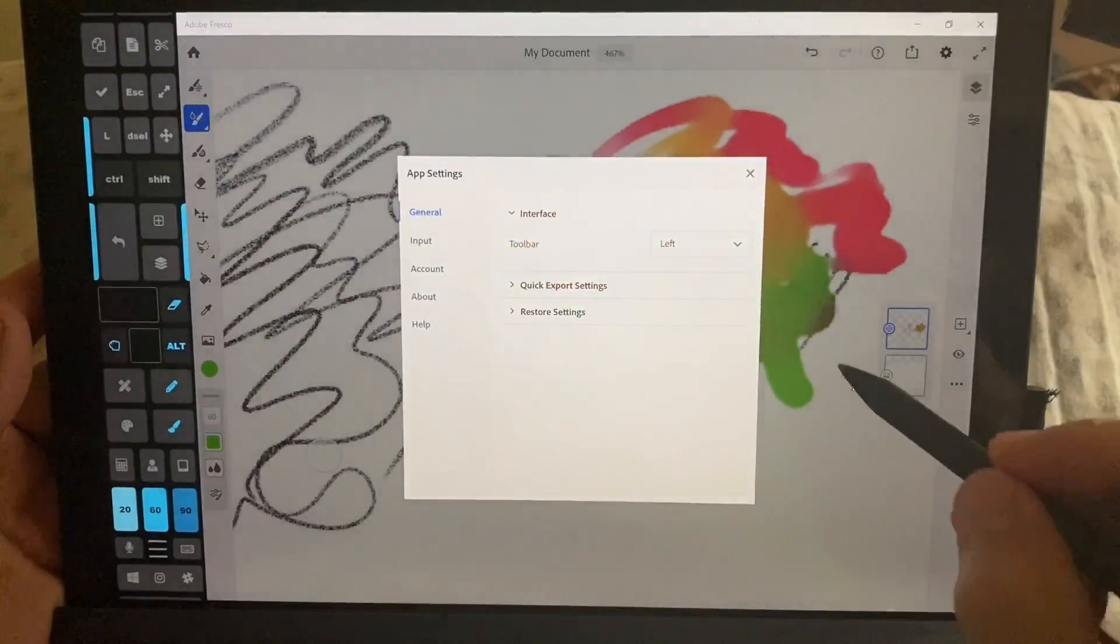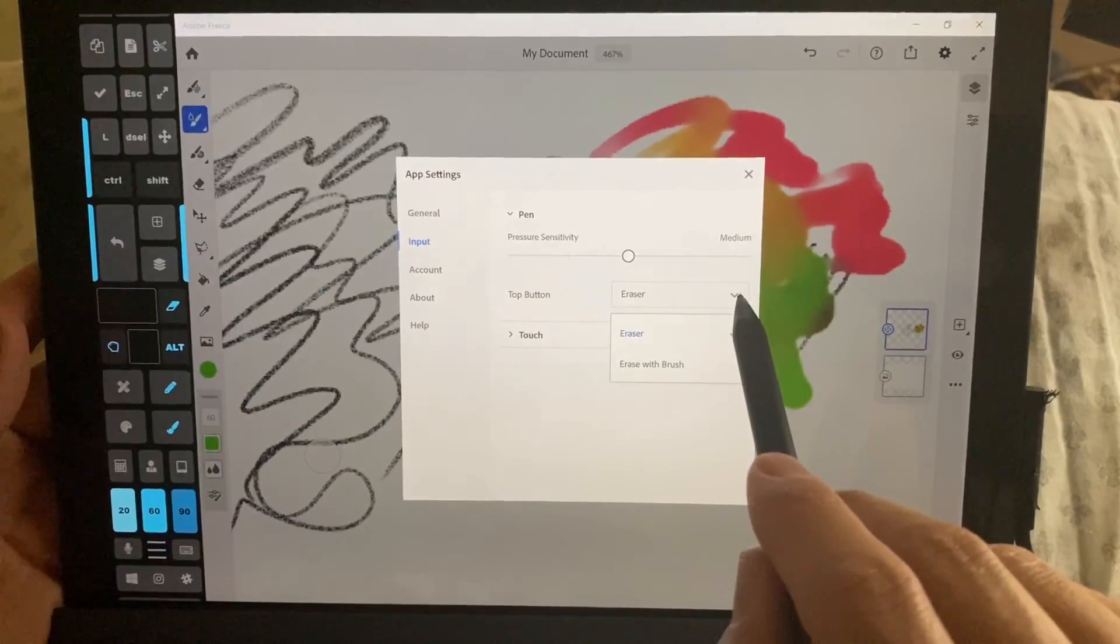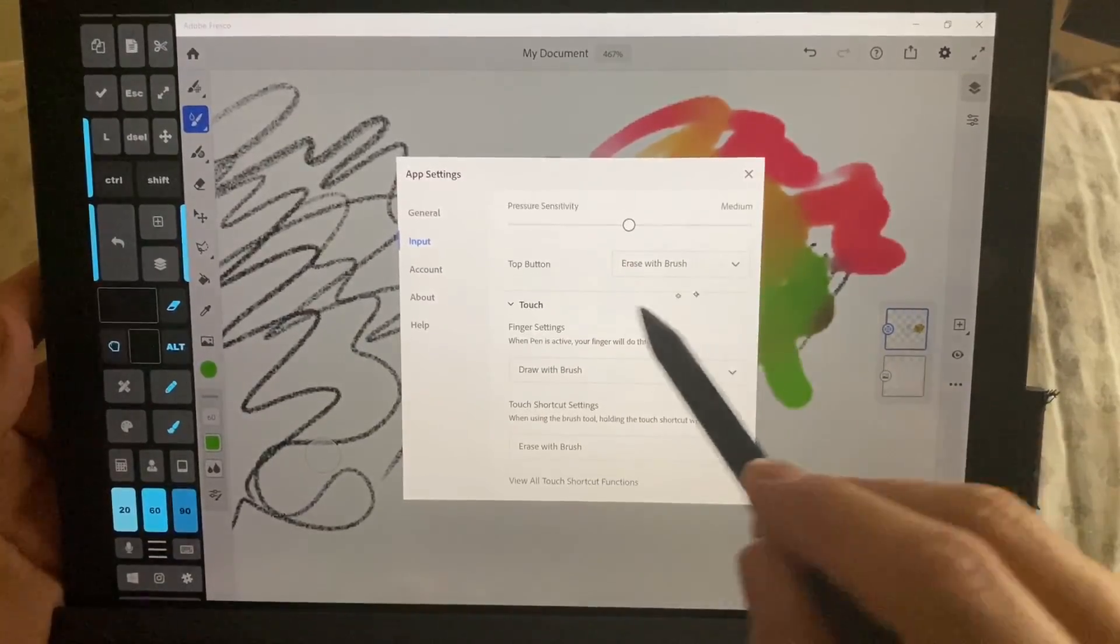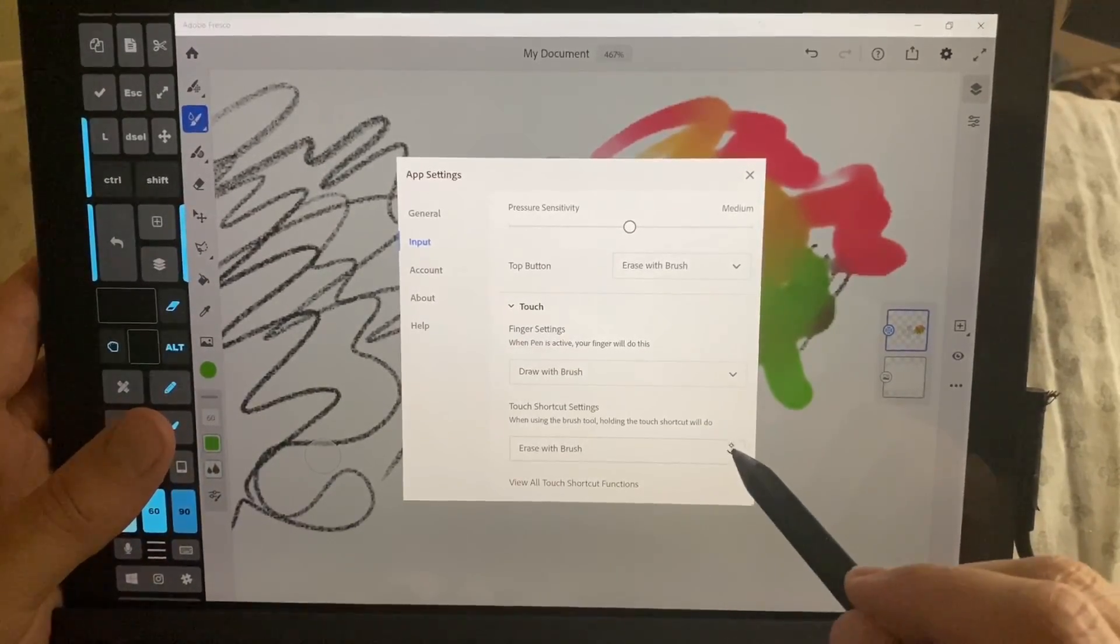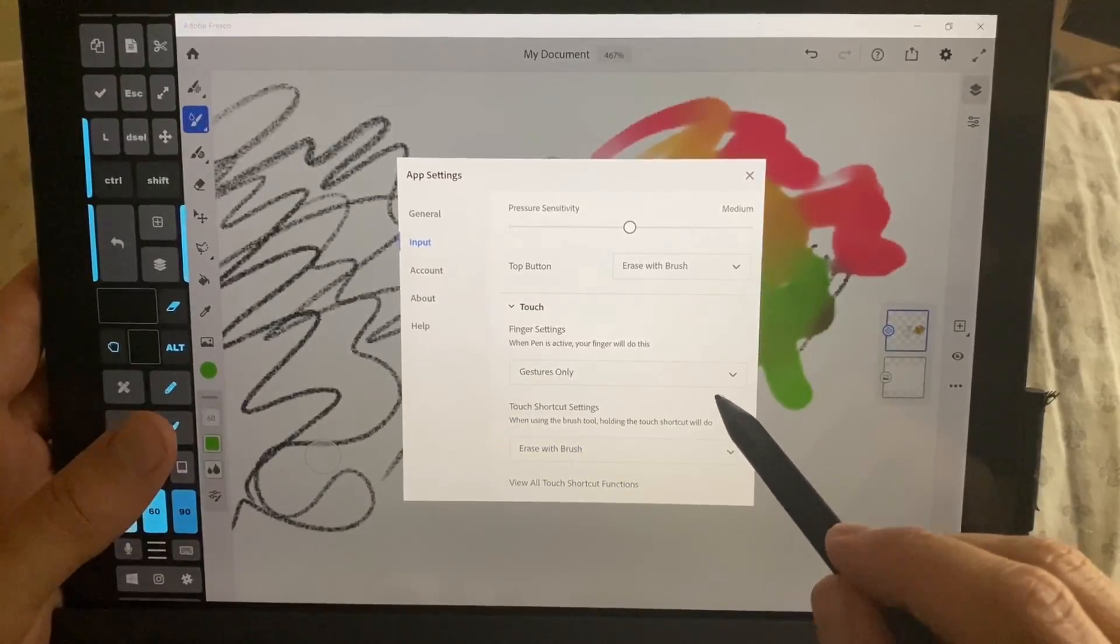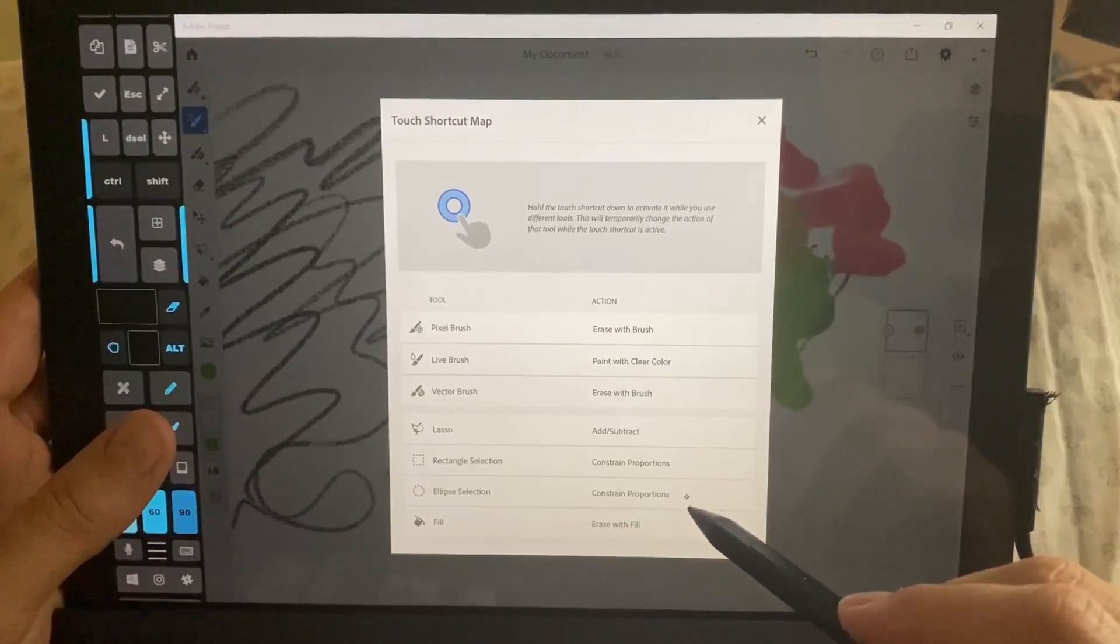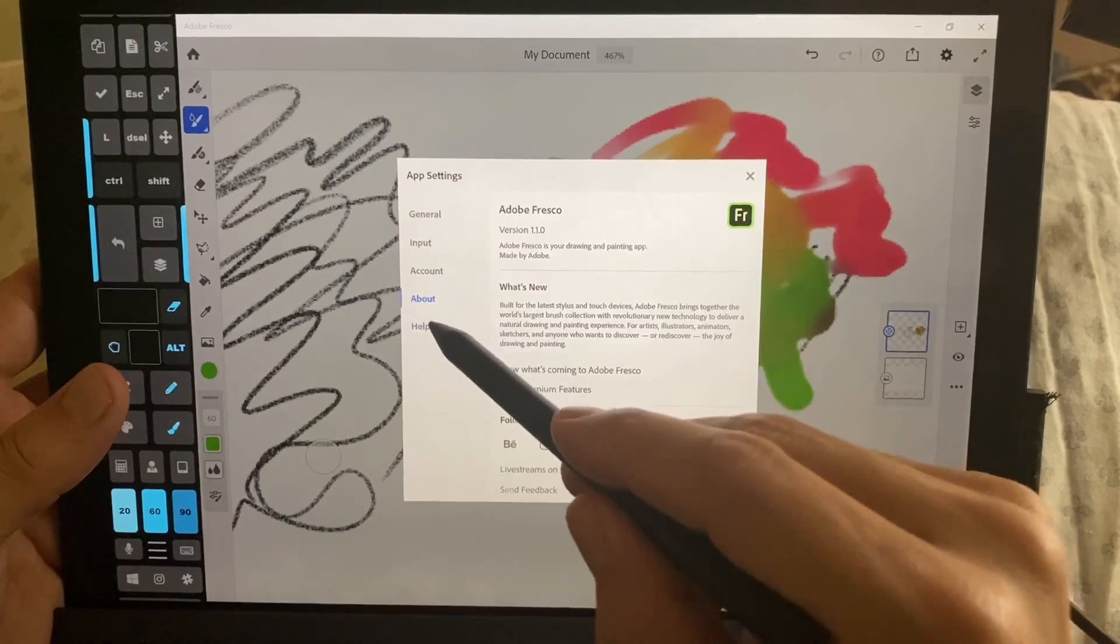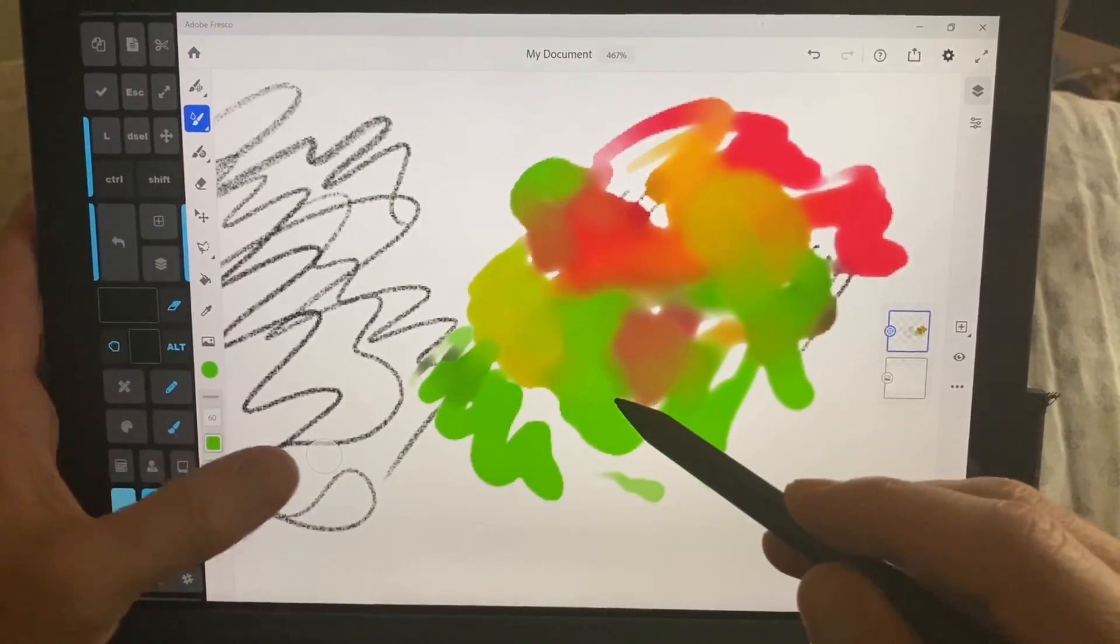It doesn't look like it. It doesn't look like any of these keyboard shortcuts. Does this program have keyboard shortcuts? App settings, quick export, restore settings, input, top button, eraser, erase with brush. Oh, I like that better. And touch. See, I like this, because there's options for tapping the screen. There's a circle right here. I'll show this in just a second. Draw with brush, erase, yes, that's fine. Finger settings, I'm not sure what that means. Touch shortcut settings. Cool. I don't think there's keyboard shortcuts for this program.